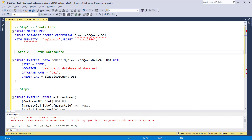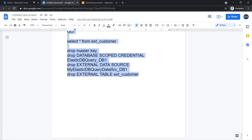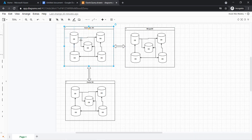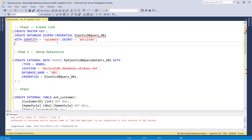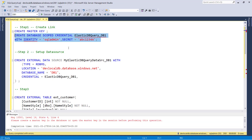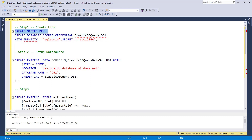Let me create the master key and database-scoped credential to connect to the different database. We need to first have some credentials that can talk to the other databases. So let me first create the master key and after that create the credential.